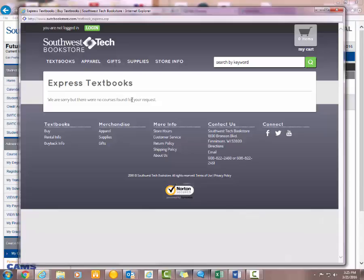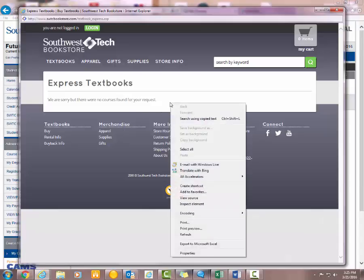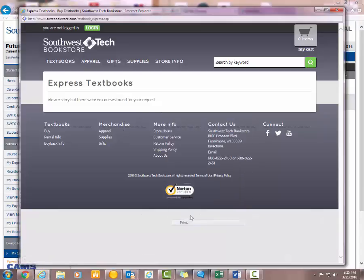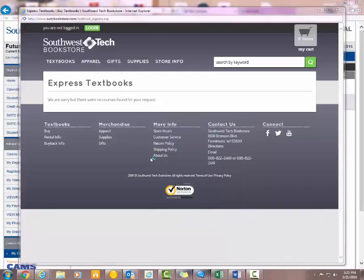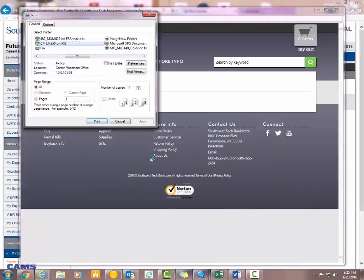And like I said, you would want to print these and take them to Financial Aid for a book voucher as well as to the bookstore. So you would right-click and select Print, and then that would print off the list for you.